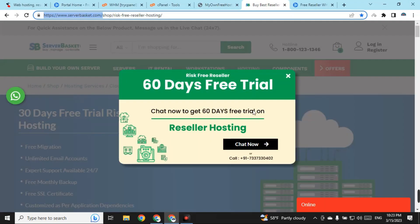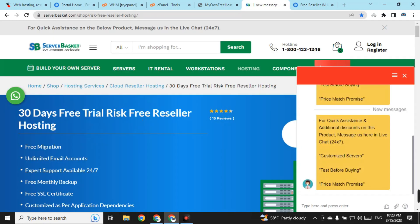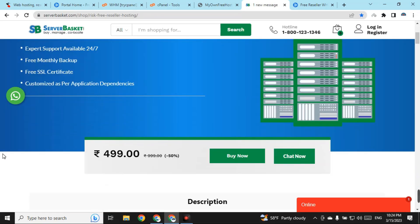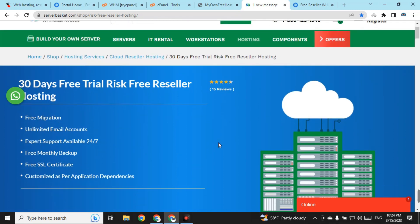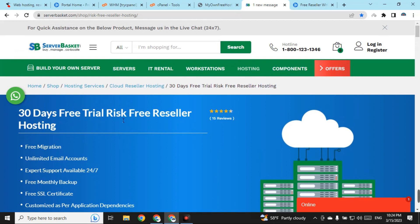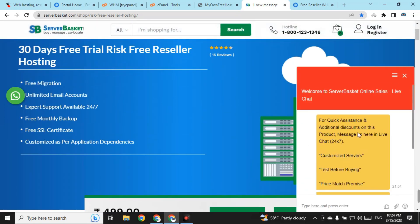On number two we have ServerBasket.com. You can get a 30-day free trial of their reseller hosting. They have clearly mentioned the 30-day free trial. The hosting plan is normally paid at 500, but for 30 days you can try it free. To get started, just sign up on the website. If you need support, you can directly chat with them from the website.